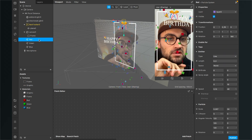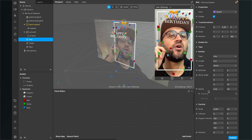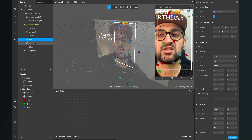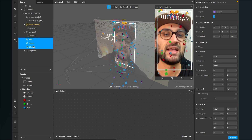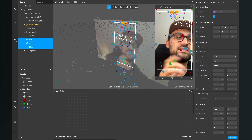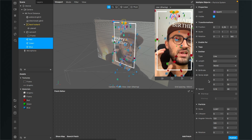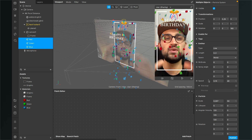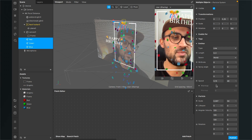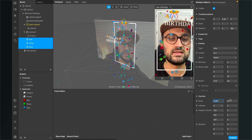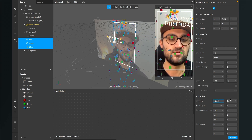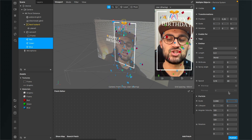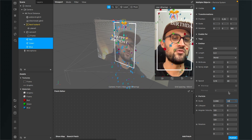You can change emitter settings by clicking on a single emitter, or select all three to change settings at once. The particles look a bit too big, so set the scale down to 6 and the variation percentage to 30. Also reduce the birth rate to about 5.